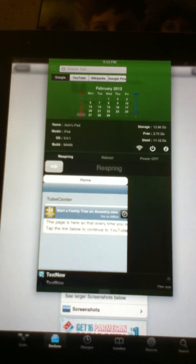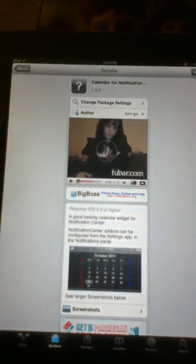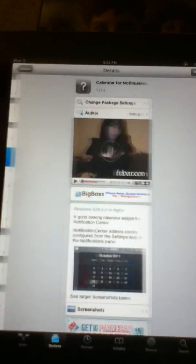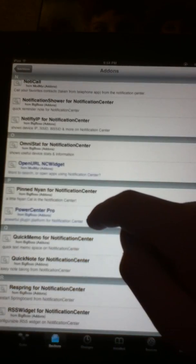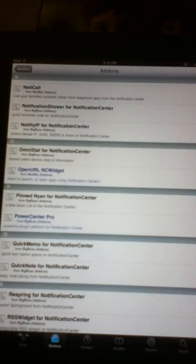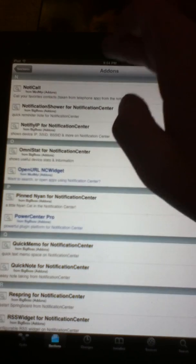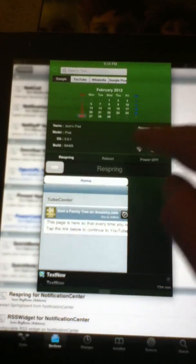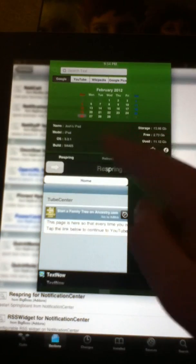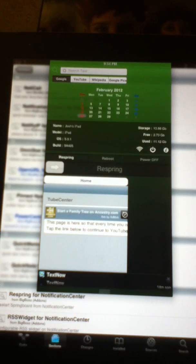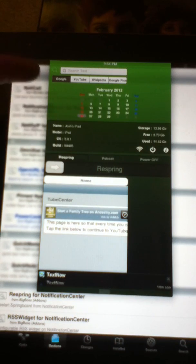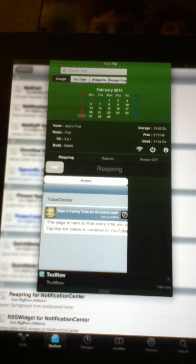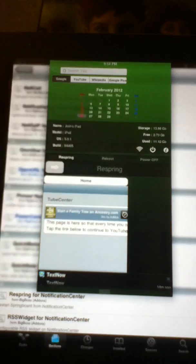Then we go slide that back up. But go back and we got to find called Omnistat. So go to the O's right here, Omnistat for Notification Center is this thing right here. It tells you a bunch of different stuff. It tells you what's the name, what the model is, what the iOS, everything, the free storage you use and everything.